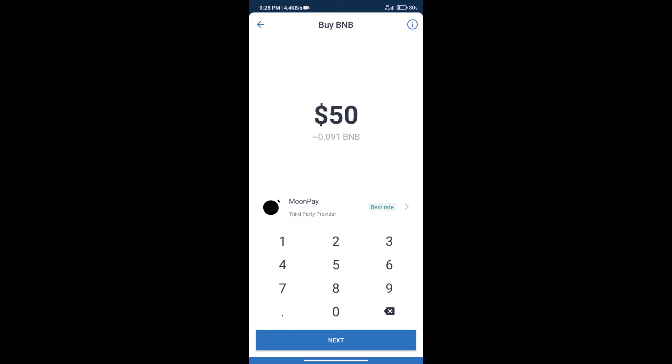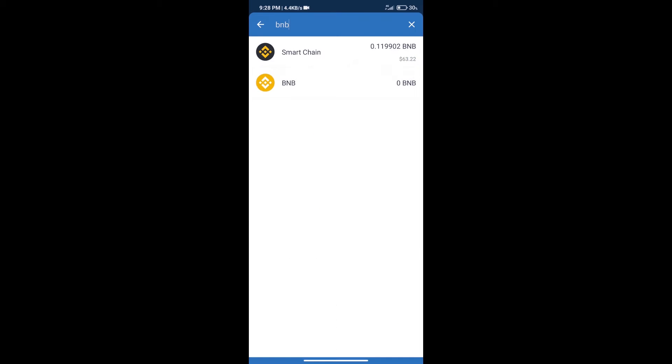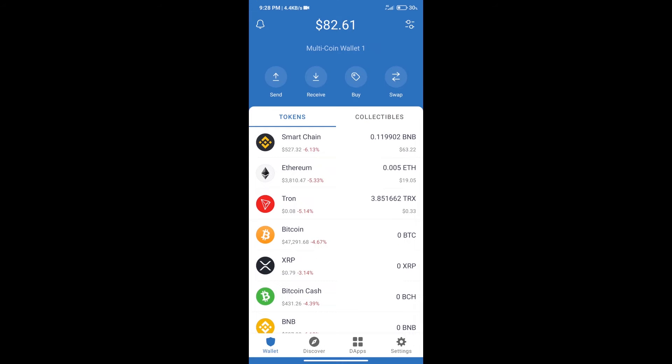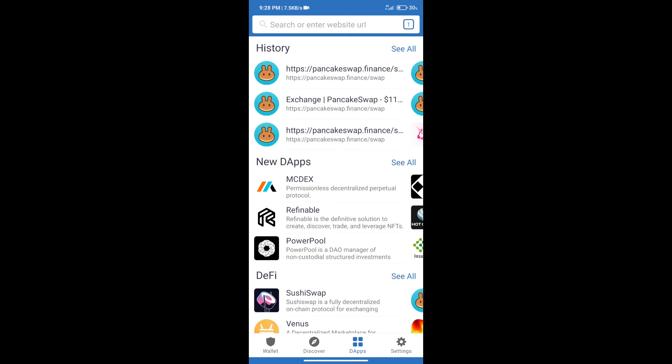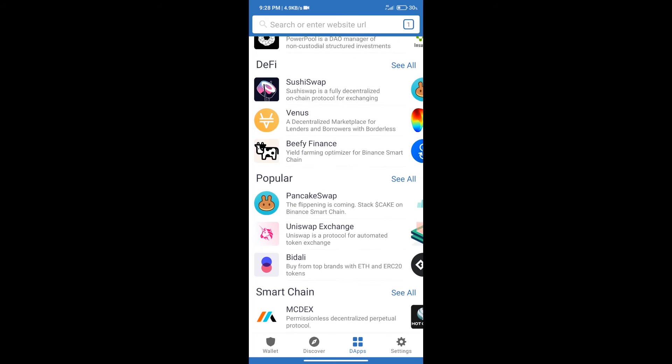After purchase BNB smart chain, we will click on dApps and open PancakeSwap exchange.